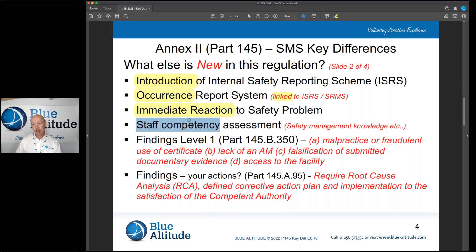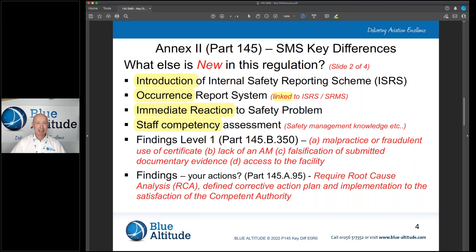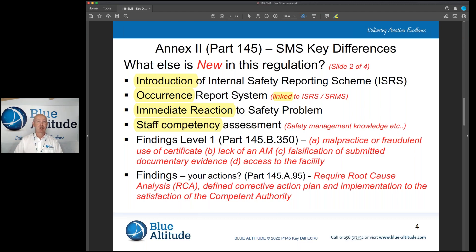Because we're introducing the safety risk management system, we need to think about our staff competency — we need to ensure they are trained and competent. The scope of competency assessments currently in place under Part 145 are going to change, because people will need to know about the safety policy, safety objectives, and be trained on things like risk assessments. So the competency assessments are going to get bigger in content.